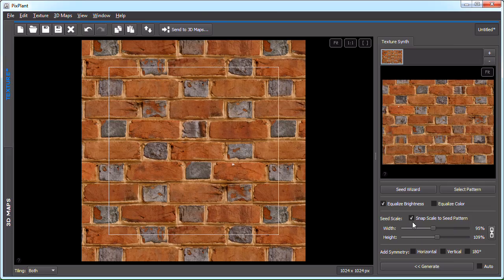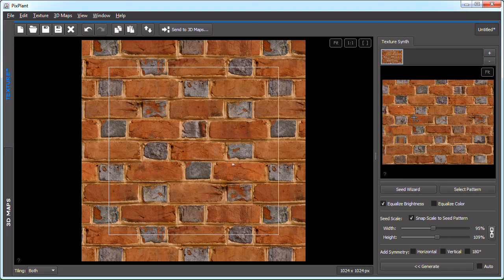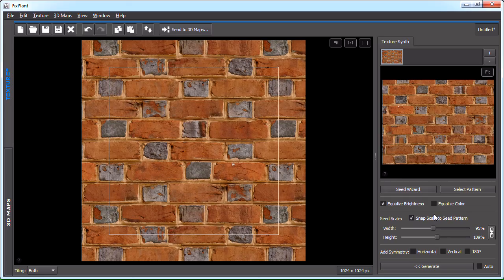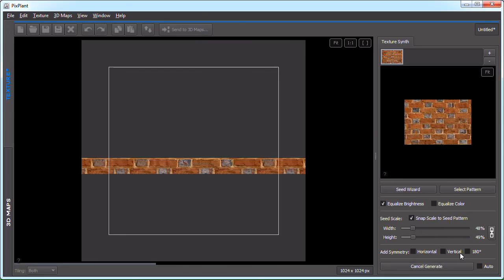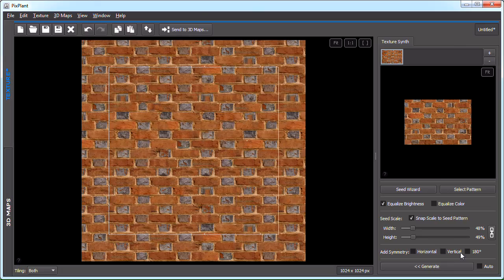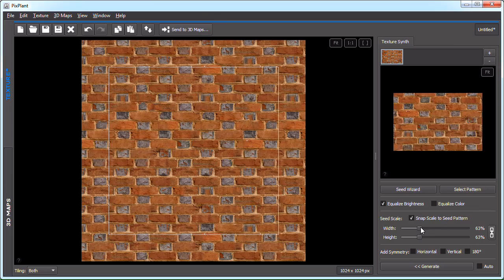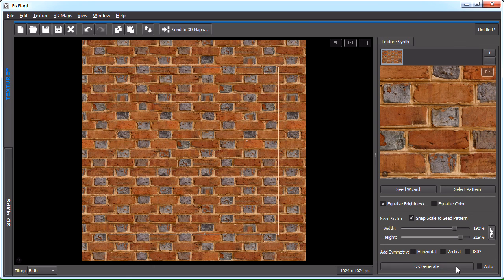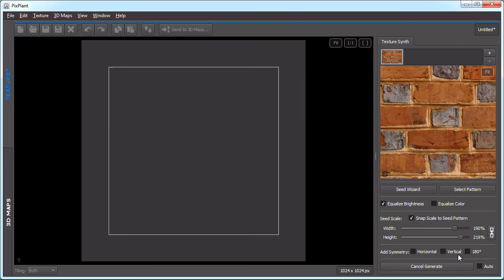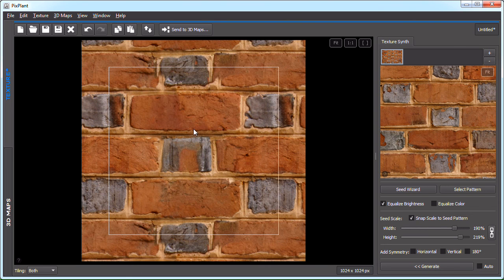Another setting or one setting that we haven't yet seen is the seed scale. Seed scale sets the size of the seed pattern elements when we are generating into the texture. For instance, if I make this smaller and generate you will notice that now the elements are smaller. And likewise if I set it bigger to greater than 100 percent they will now be generated much larger.